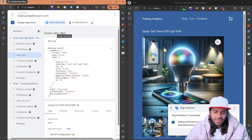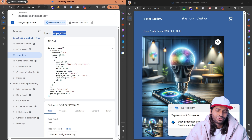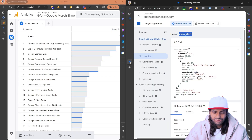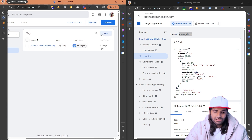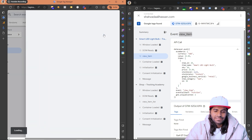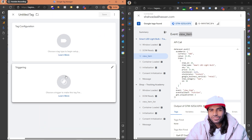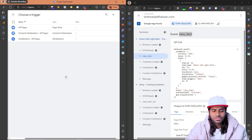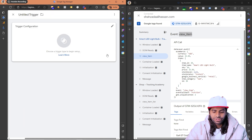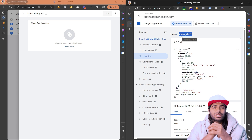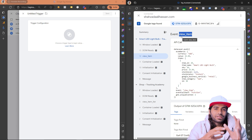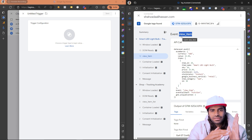Now that the view item event is triggering, we need to make sure this data is sent back to Google Analytics. Back in GTM, we need to create a trigger and a tag. Since we don't want this trigger to fire on all pages, we'll create a new trigger. The data layer is an object responsible for tracking all user behaviors on the website, and it's specific to Google Tag Manager.